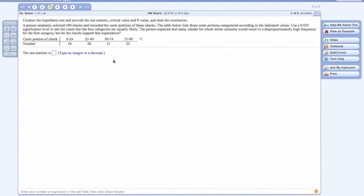The person randomly selected 100 checks and recorded the sentence portion of the check. You see that data here in the table, and we're asked to use a 0.025 significance level to test the claim that the four categories are equally likely.